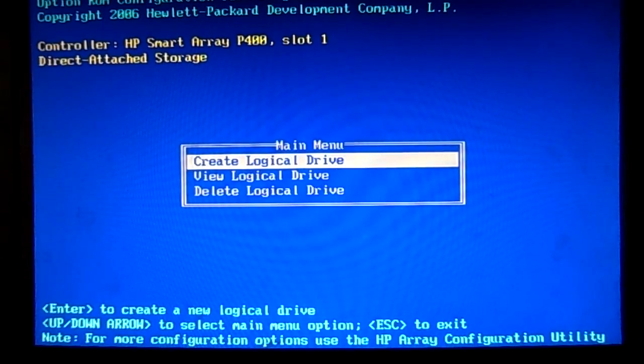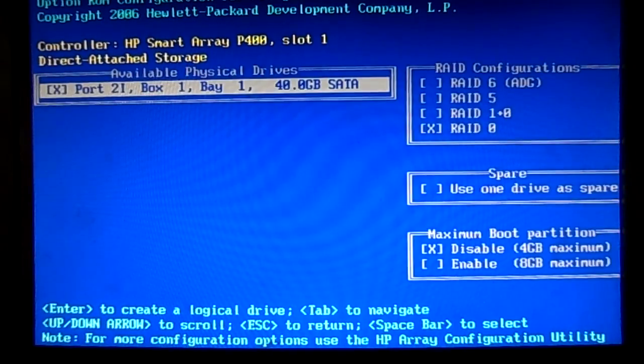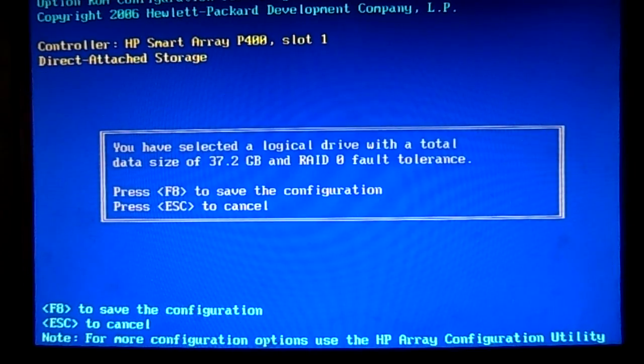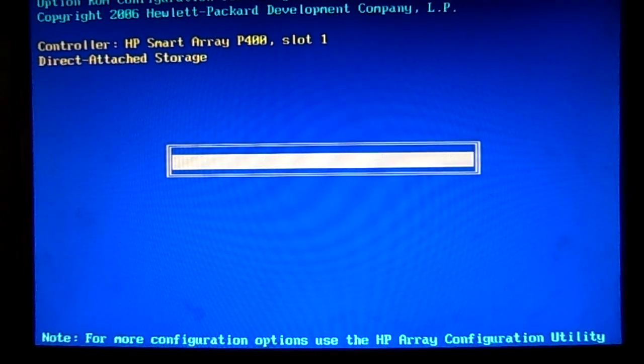I'm going to create a second one. Again, hit enter, F8 to create the drive, and it's going ahead with it.